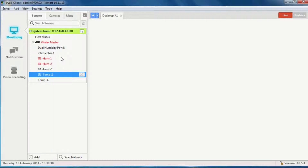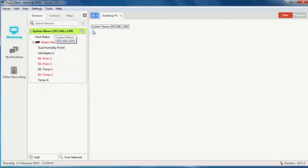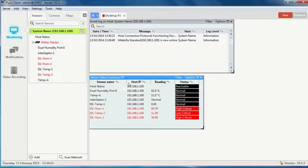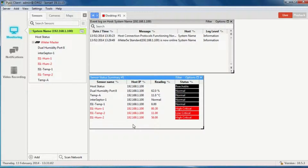Now that I've got it added, I can simply drag the whole device out, which will give me two tables: an event log and a summary of all the sensors connected — what their status is by colour, what the current reading is, and the host. This table can have sensors from multiple hosts, but because I've just got one at the moment, all the IP addresses are the same.